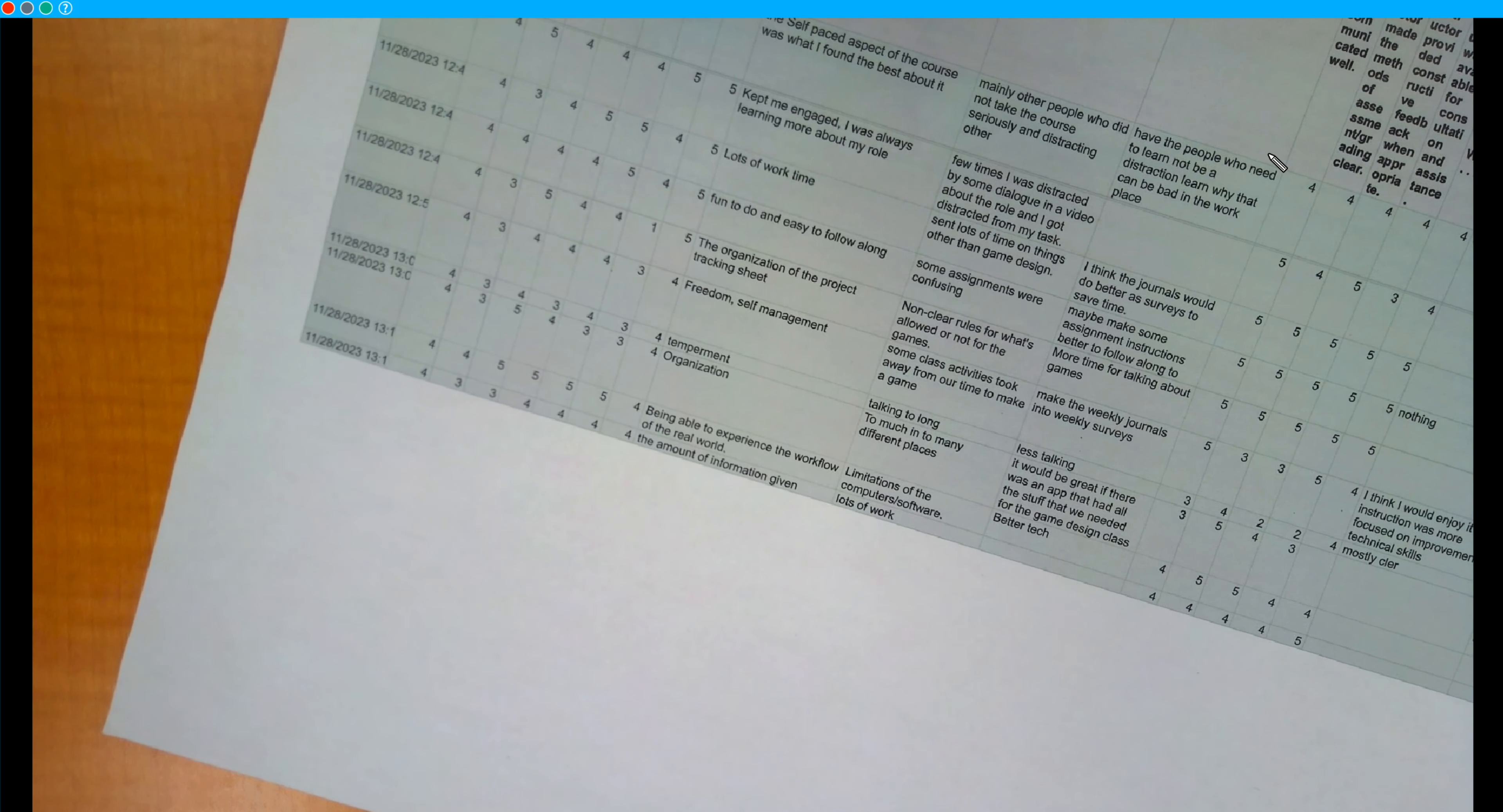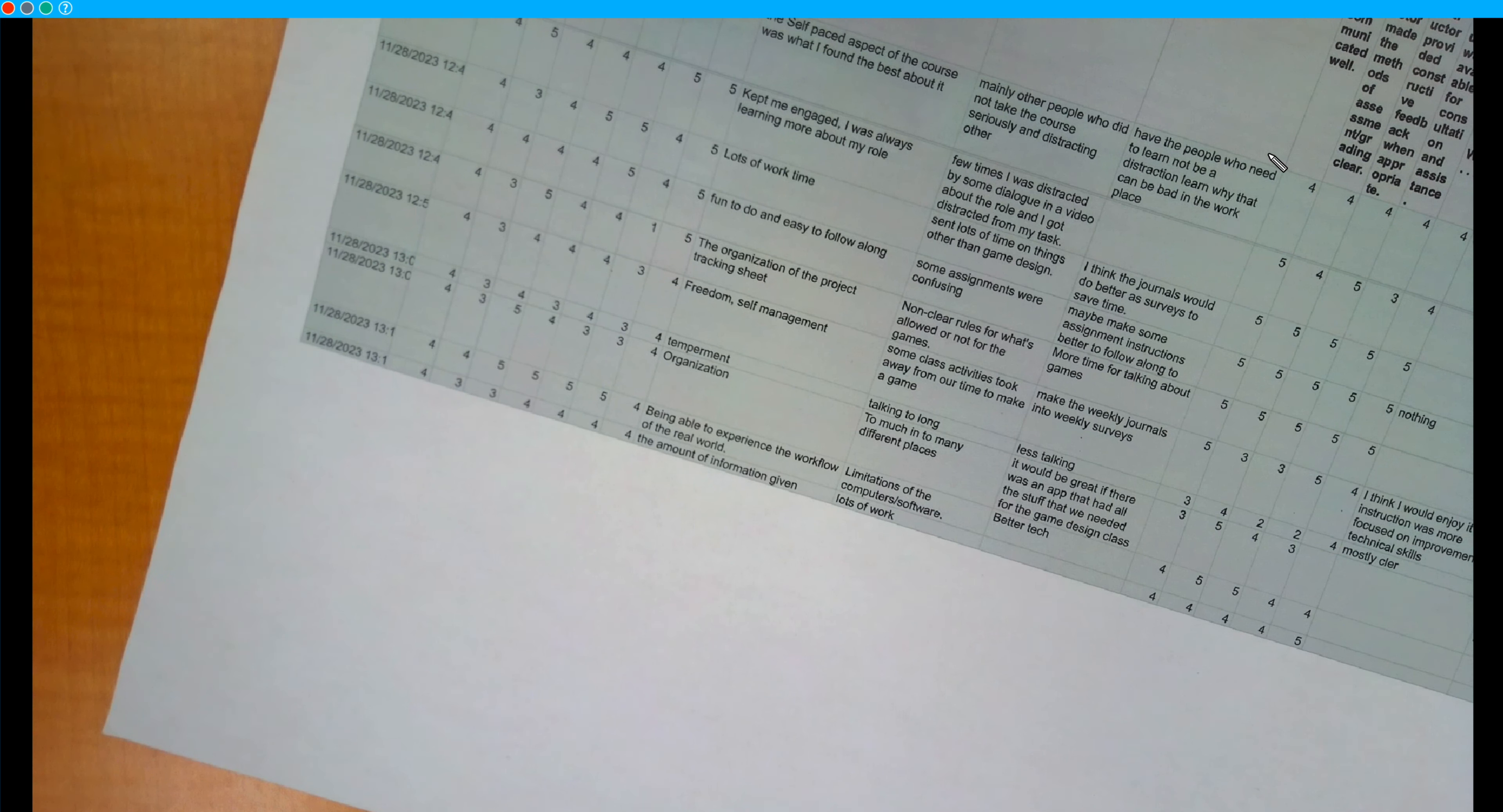Alright, so I got two things to say. First of all, I do agree that we should go with a kind of game jam system. I think that would be a lot more entertaining to new students.